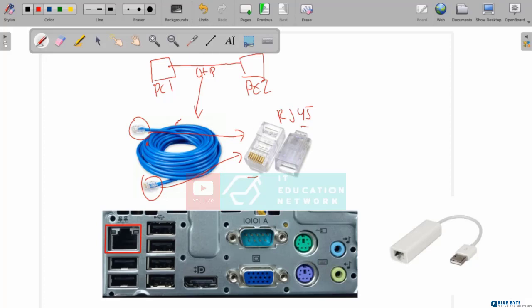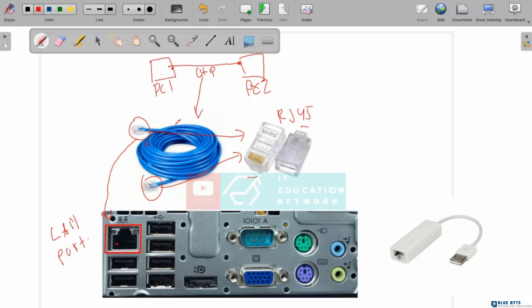This RJ45 will be connected to the LAN port on the computer. If you look at your computer or laptop, you may have a LAN port like this. So PC1 will be connected to its LAN port, and PC2 will also be connected to its LAN port. Now PC1 and PC2 are already connected using UTP cable, meaning we already have a computer network between these two PCs. Now PC1 and PC2 can share information with each other, and we don't need a flash disk anymore — we can use the computer network.